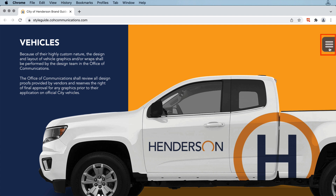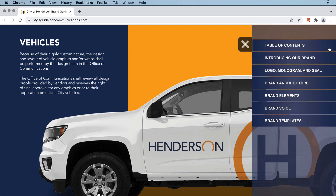Over here on the right is a slide-out menu, or a hamburger menu. Click on it and the menu pops out for easy navigation. This was built within In5's menu builder option in the build wizards.